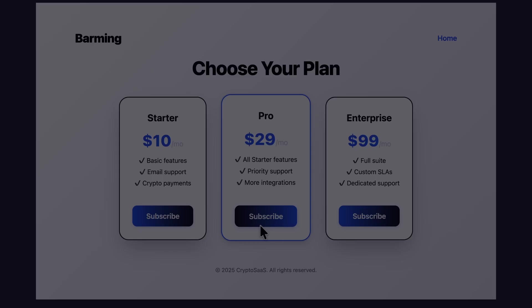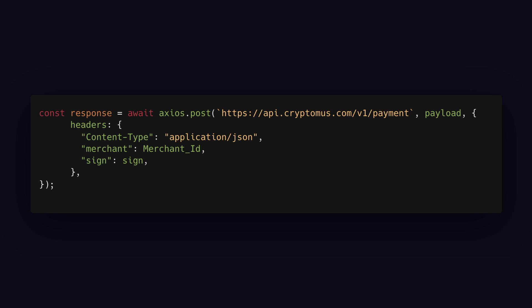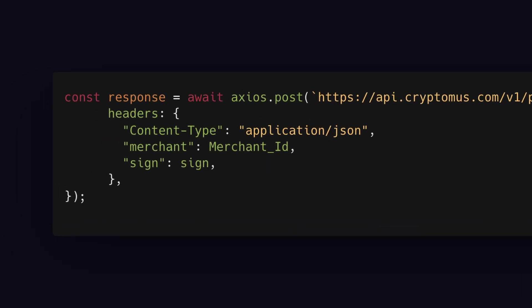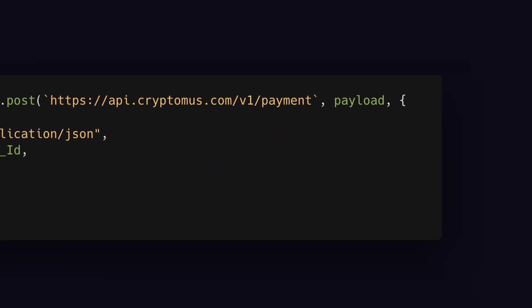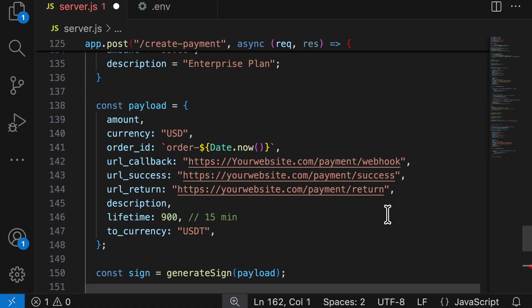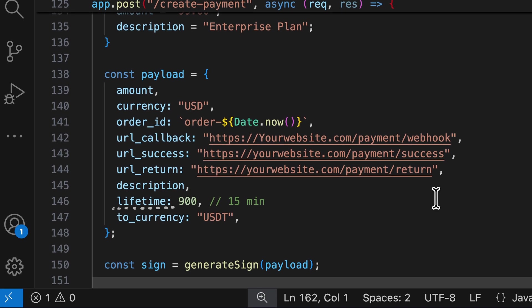When a user clicks on the subscribe button on the web app, you have to send three things when making an API call: merchant ID, API key, and data. In the data, you have to send information like how much money to receive, in which currency, and for how much time you want your payment link to be alive.